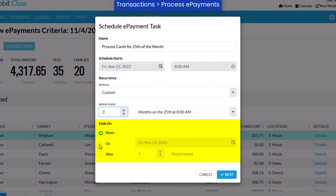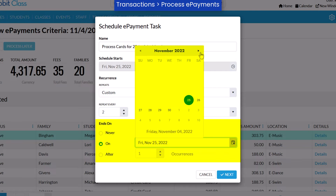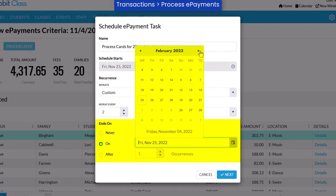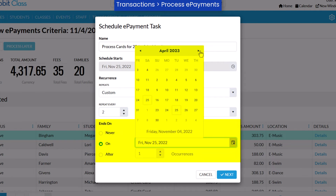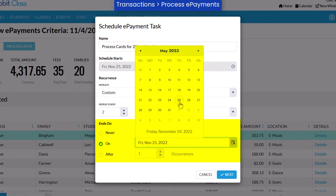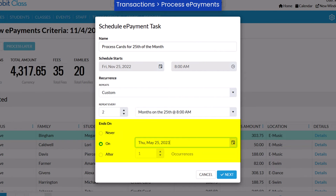Next, set when the task should end. When selecting a specific ends-on date, the task will run on the ends-on date if it is scheduled to run based on the recurrence settings above.